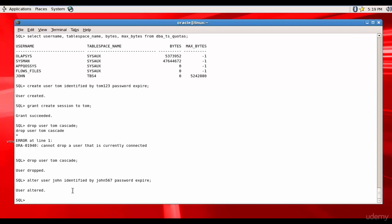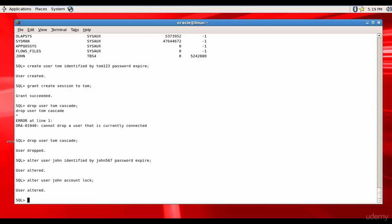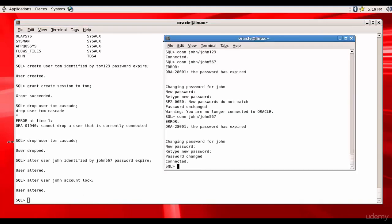To lock the user, it is ALTER USER John ACCOUNT LOCK, and it is locked. Now let's try to connect to John, connect John John345.